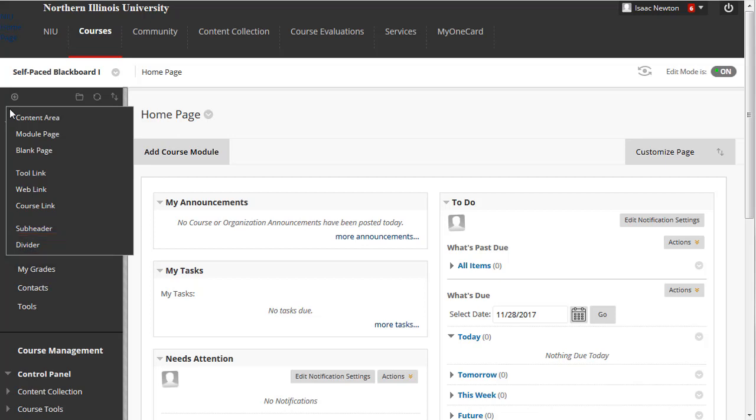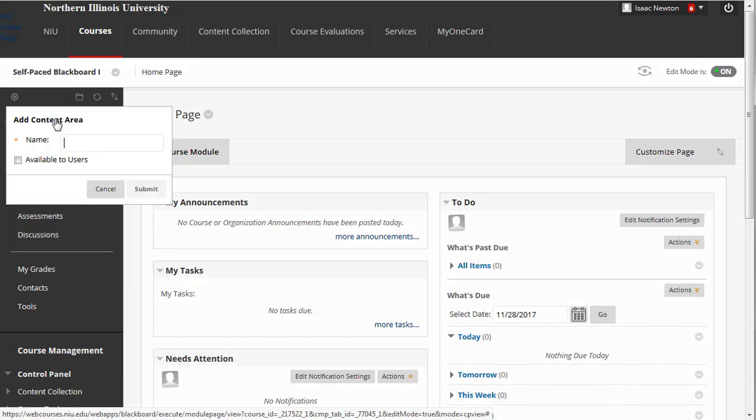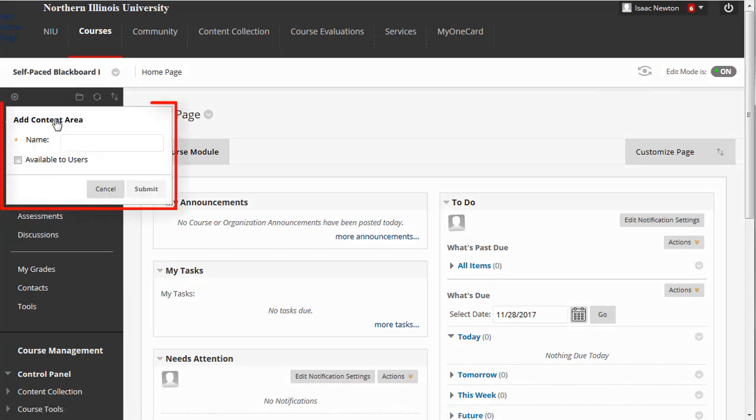For this example, let's add a content area where we can later post information to welcome students to this course. With your mouse on the plus sign icon, click the content area in the drop-down menu. A small pop-up box will appear on the screen, allowing us to name this content area and decide whether to make it available to students now or later.